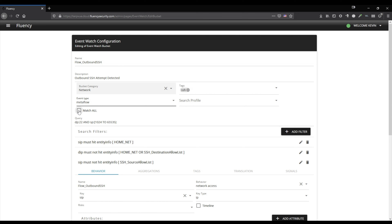Ensure that match all is unchecked — we do not want to match all traffic. The specific traffic that we want to match against is in the query: destination port 22 and source port 1024 to 65,535. That pretty much excludes the privileged ports but includes everything else.